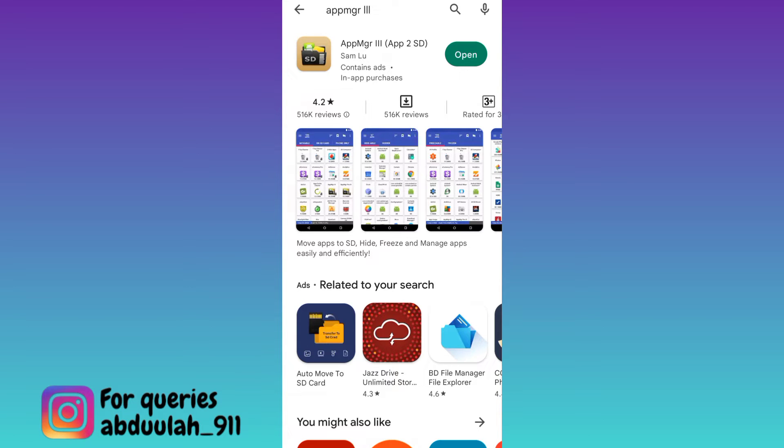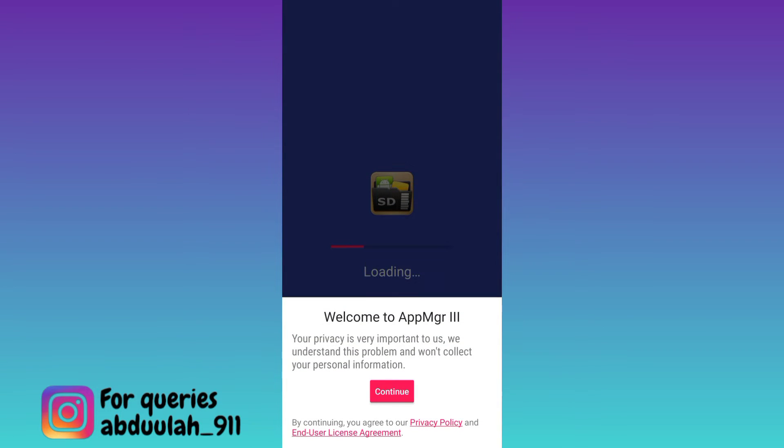Once the application is downloaded and installed, open it, grant all the necessary permissions that are required to run this application.